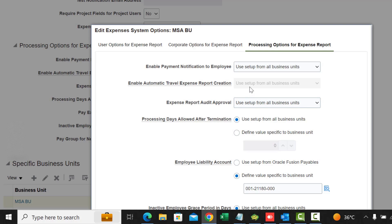Enable Automatic Travel Report Creation: since we have travel integrations where you can book trips using a travel partner, you can also create expense reports automatically from those trips. Enable Report Creation for Users Before Card Charges Appear allows expense report creation from trips for corporate card employees even if the card charges from the trip are not yet available in expenses.